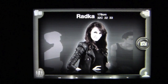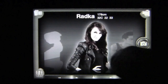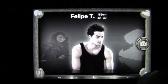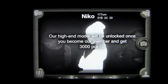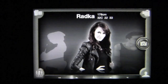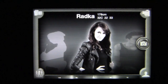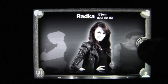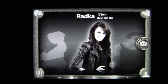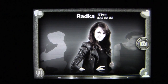When you go into iModel mode you have Radka and then Felipe T, and you have Nikko who is a high-end model that you need to earn 3,000 points to unlock. You earn points by sharing photos and taking photos. I'm going to show you Radka — to access this, tap on the shutter and you'll be able to take photos from the embedded video clip that runs.